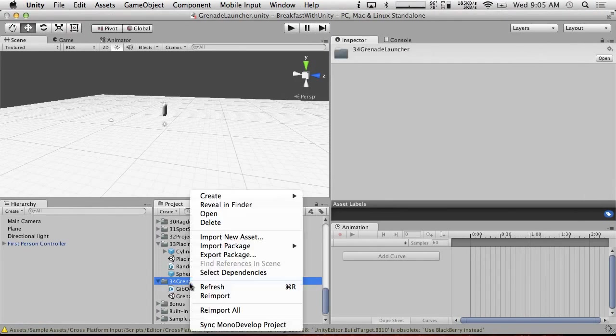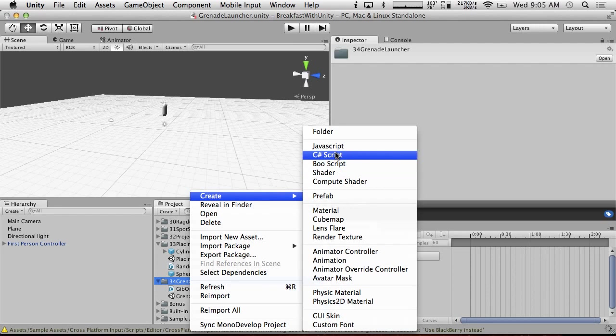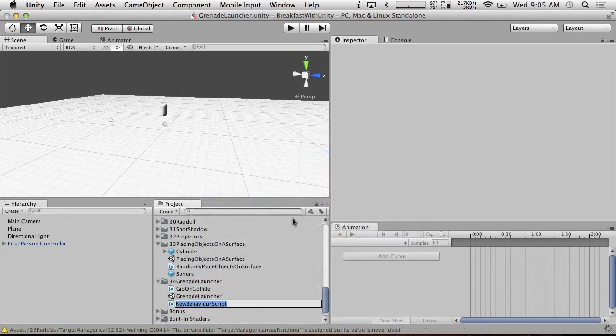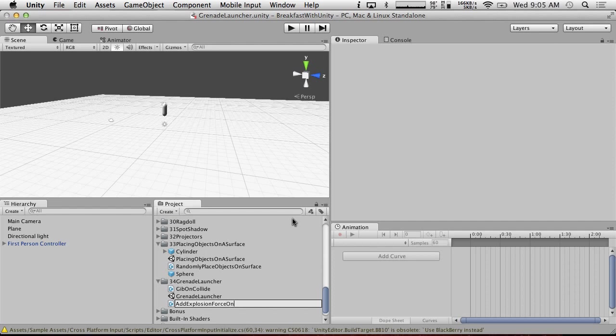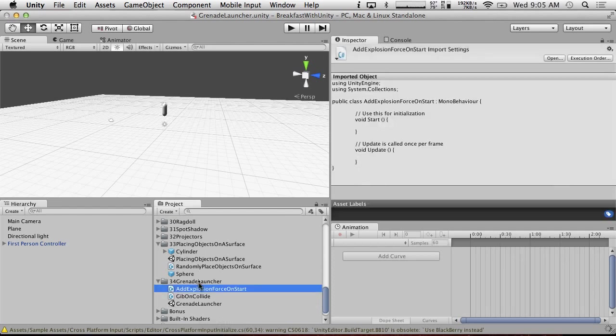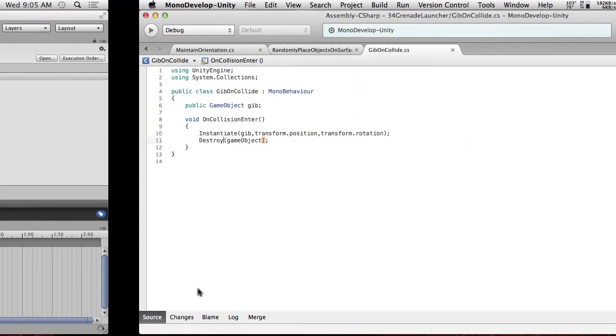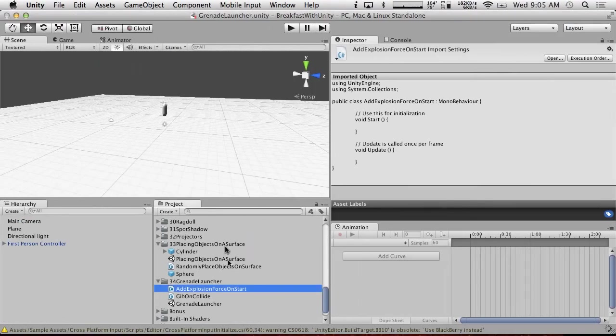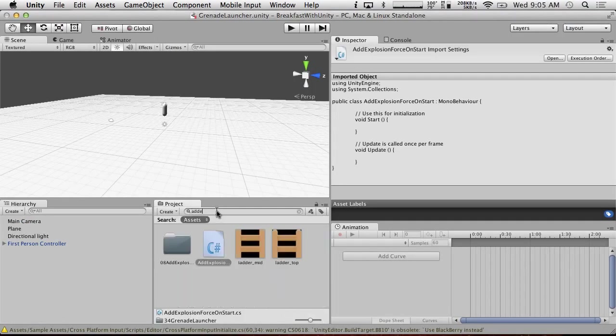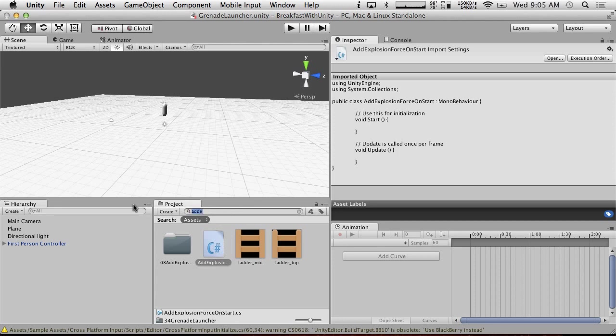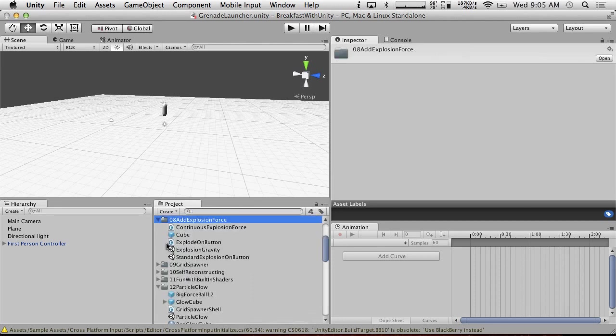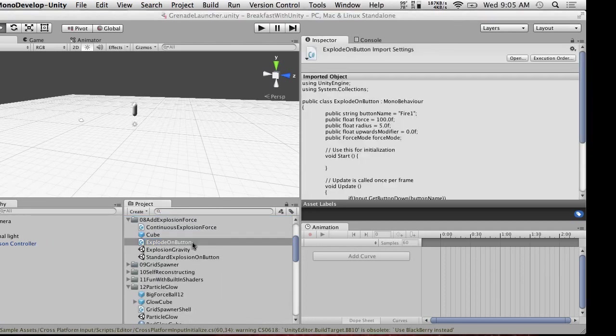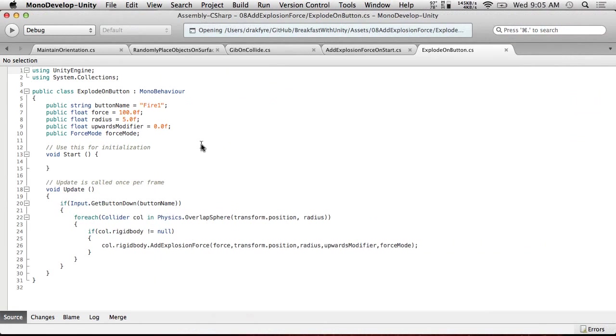And what we're going to do is we're going to set it up so that this gib is actually our explosive. So we're going to need one more script. And then we're going to need a C-sharp script, add explosion force on, on start is what we're going to call it. And I'm going to look at one of our add explosion force examples here.